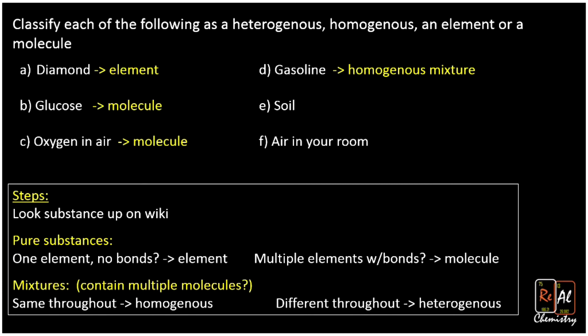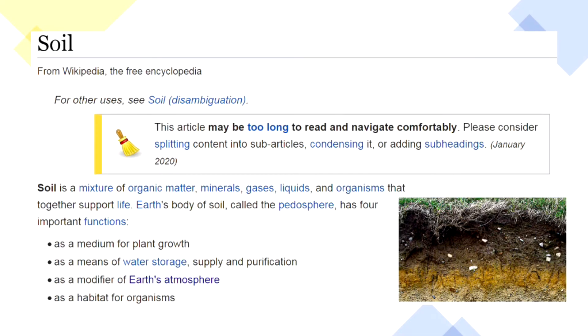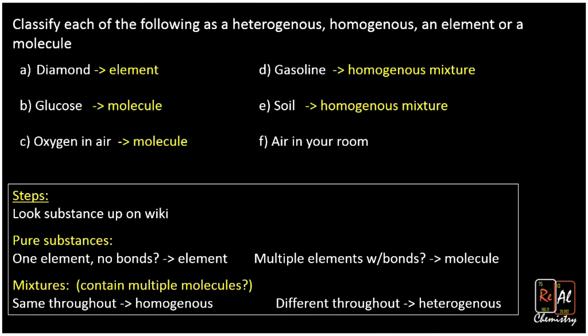What about soil? It's a mixture of organic matter, minerals, and gases — it straight up tells you it's a mixture. And when you think about soil, there's rocks and dirt and mud, all different types. It looks different in different spots. So soil is a heterogeneous mixture. You could make the case that some very pure, uniform soil could be homogenous, but the picture we looked at was definitely a heterogeneous mixture.